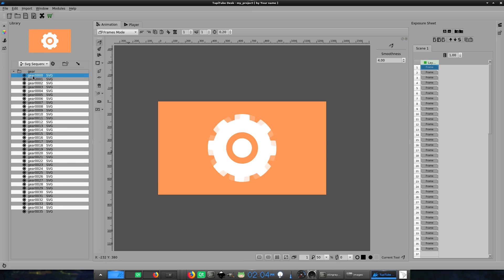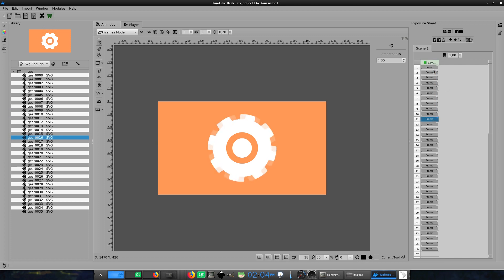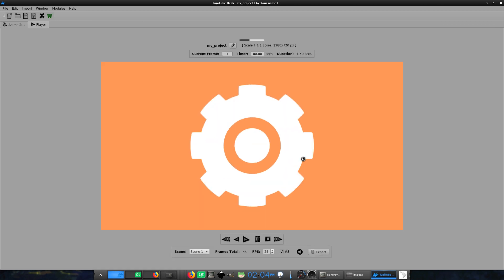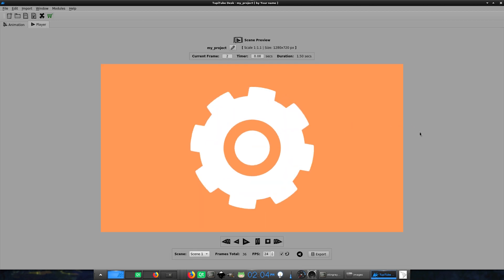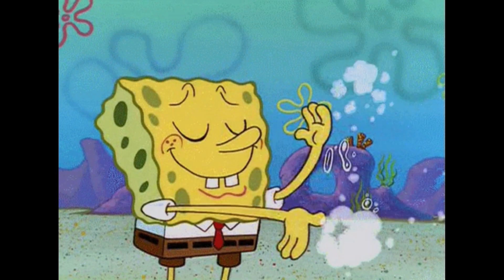This time I won't make any intervention. But remember that you can add as many layers as you want to complement your animation project.